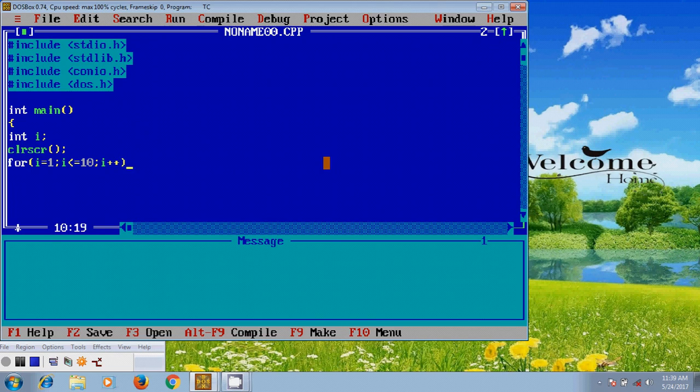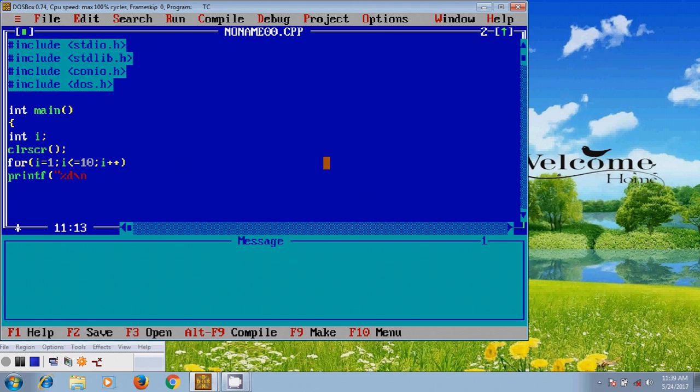And after that I want to print the resulting value. For that I am using printf and %d backslash n for changing the line. So I want to print i value.